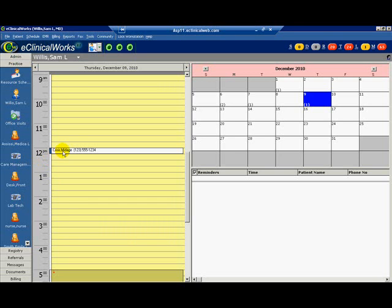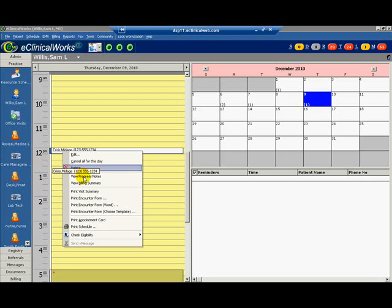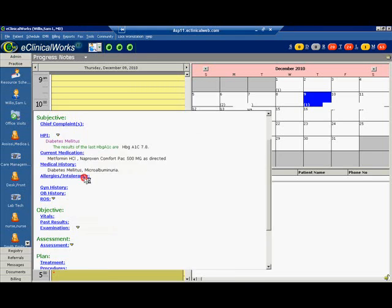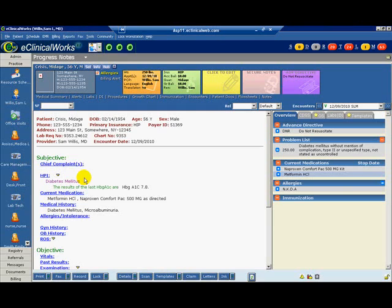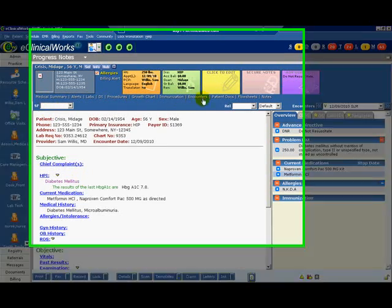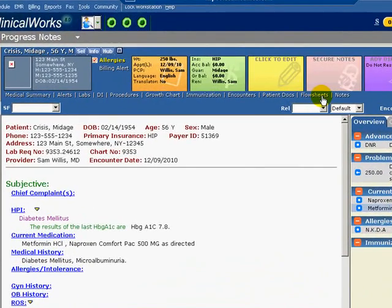First, let's access a flow sheet. Open our patient progress note. Along the patient dashboard, we see flow sheet between patient docs and notes. Click it.